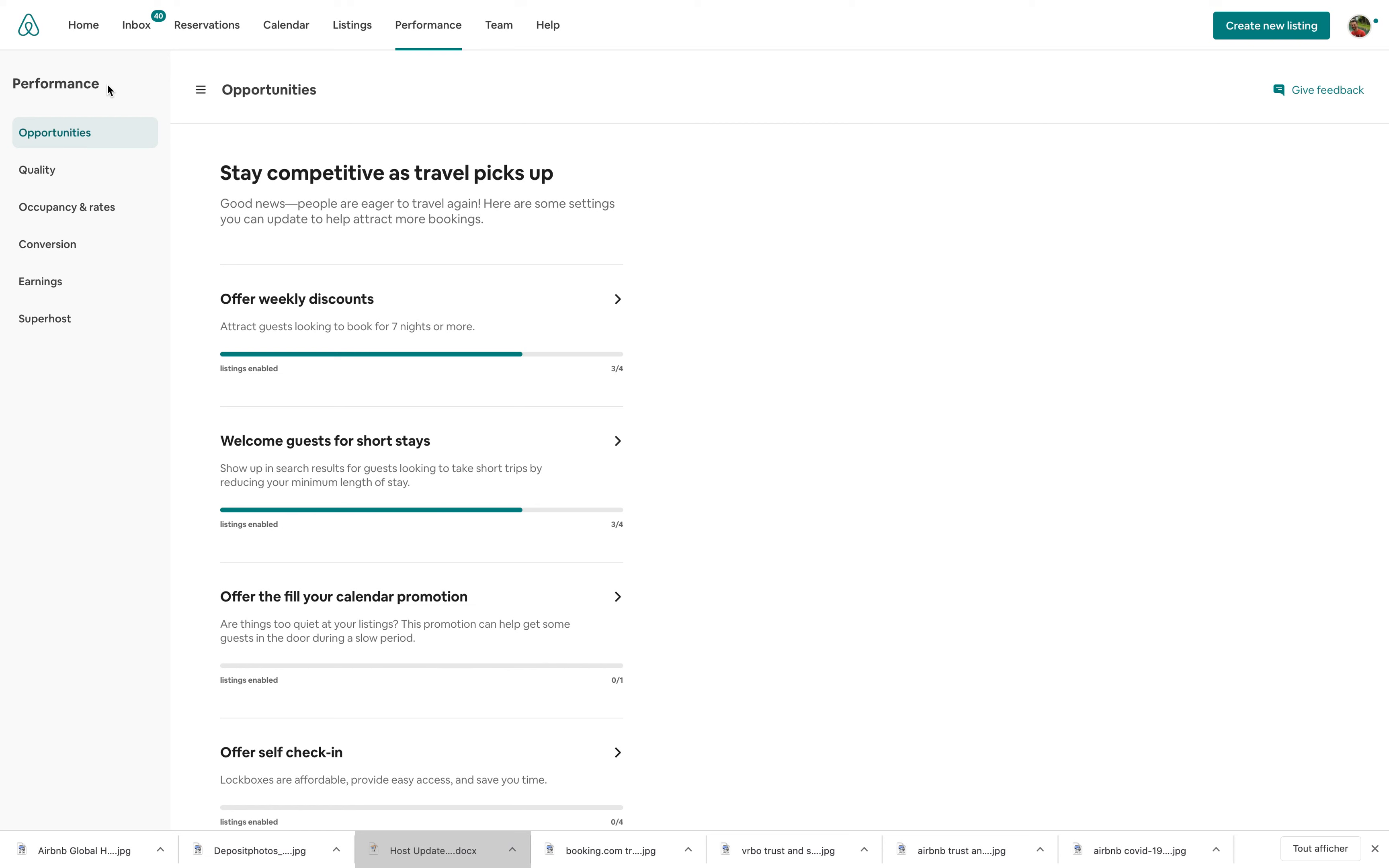And hopefully, in the future, it will be even more tailored to your area. So to find it, go to your host dashboard, under Performance, and the first tab by default is Opportunities. See you soon.